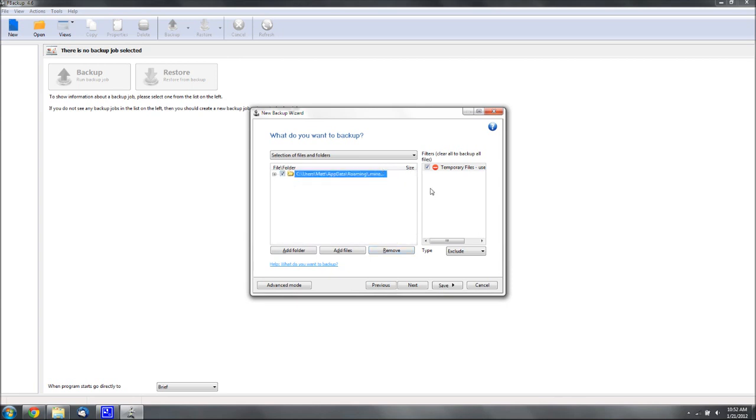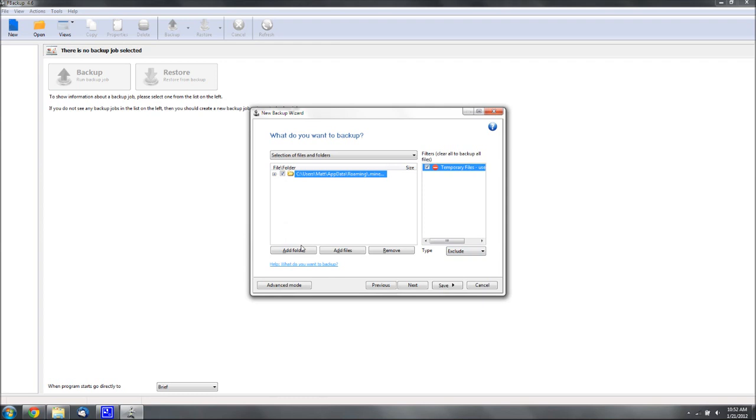You can keep that checked, and there's also other filters, but we're OK right now, that's all we need. Then hit Next.